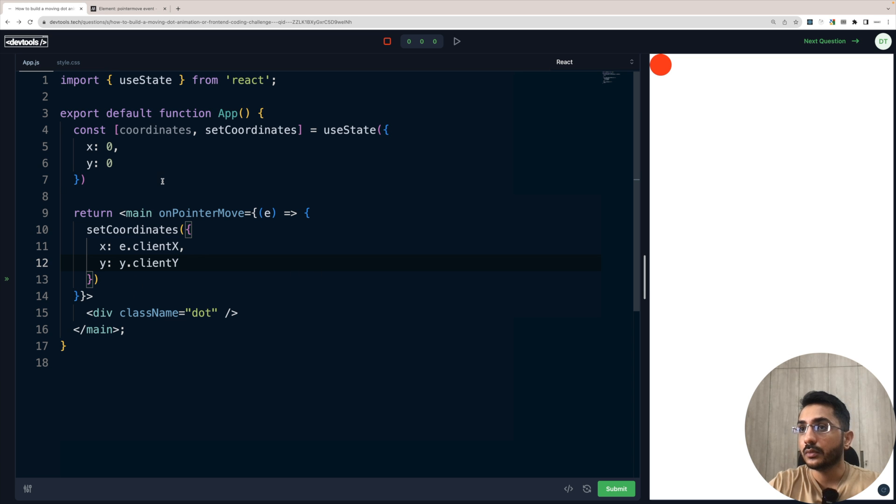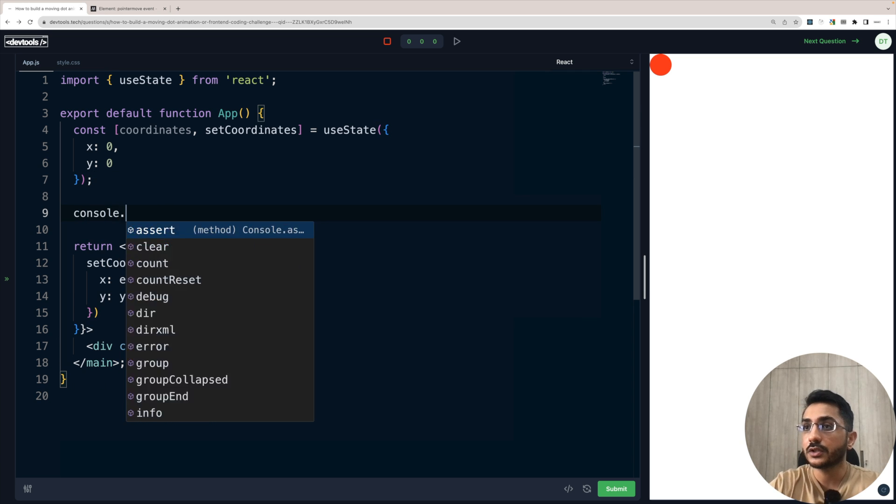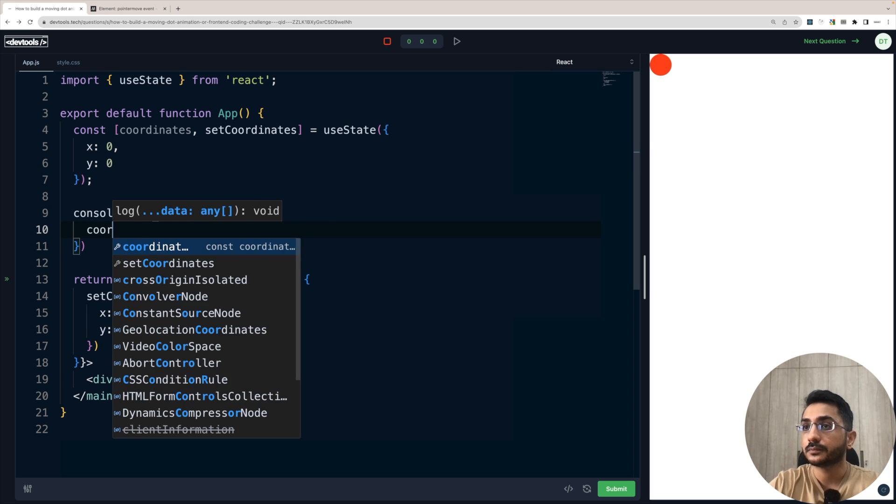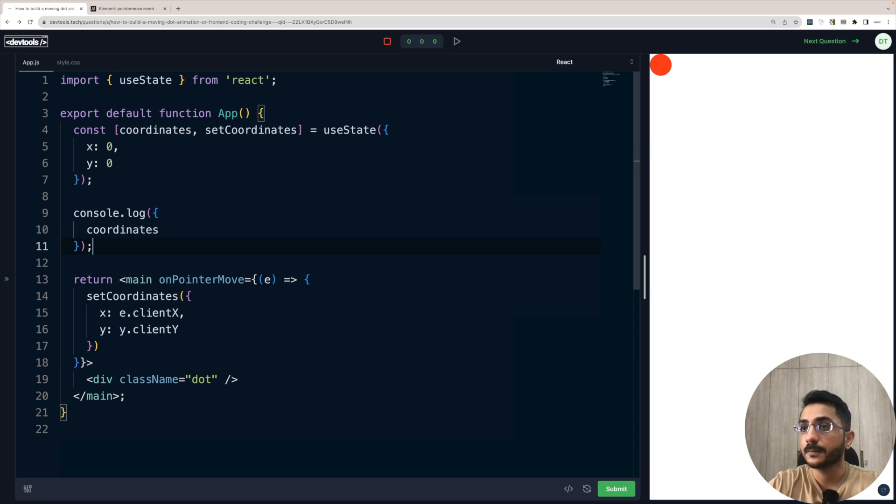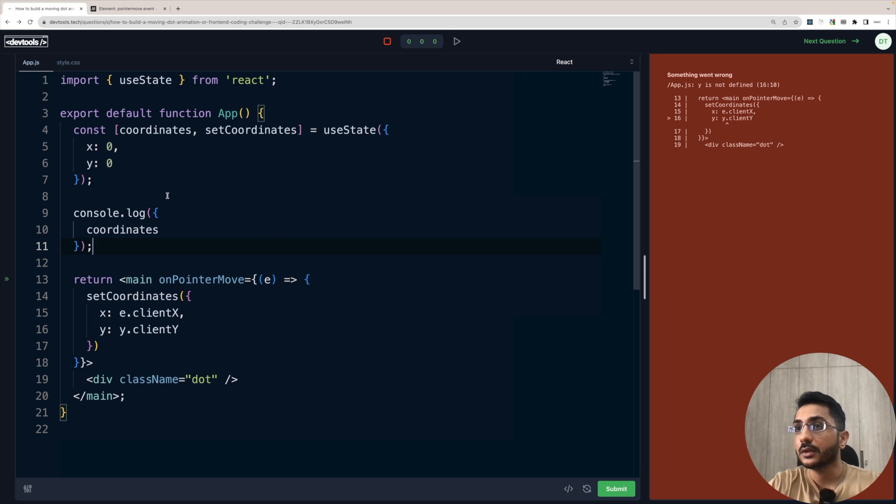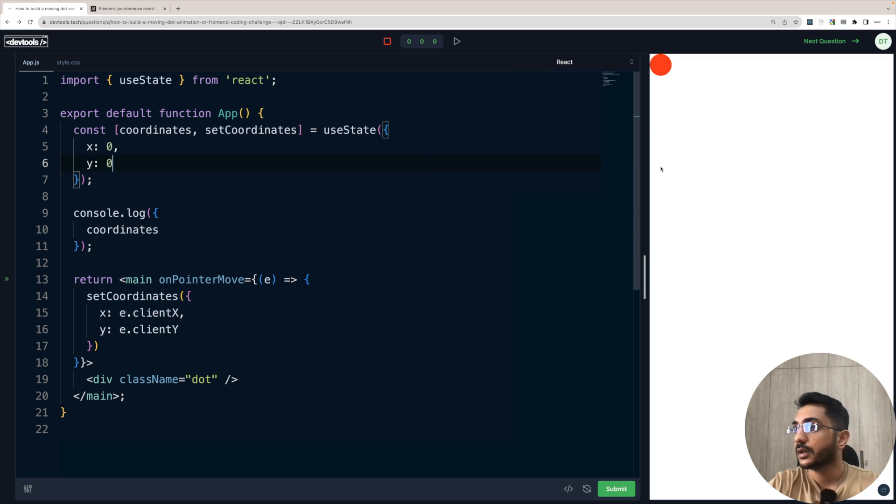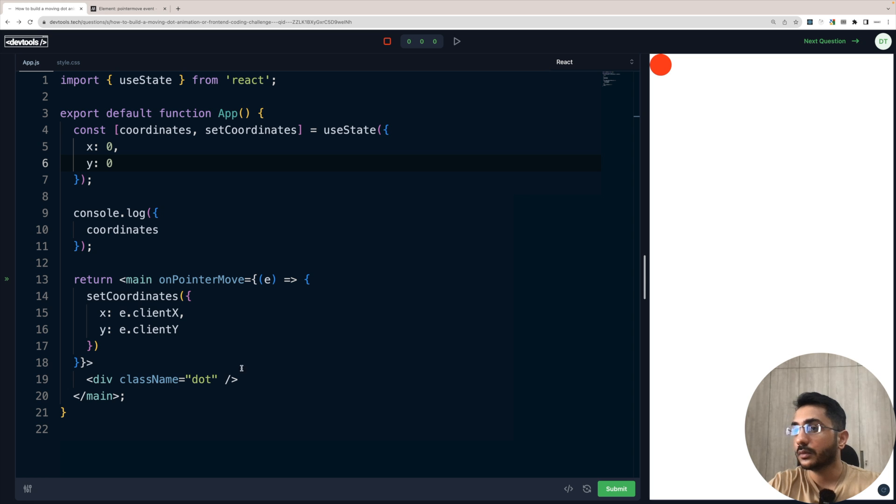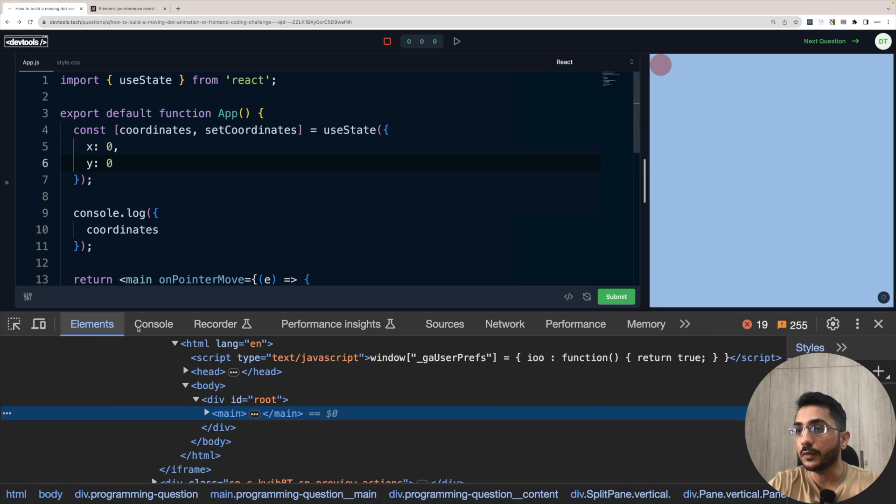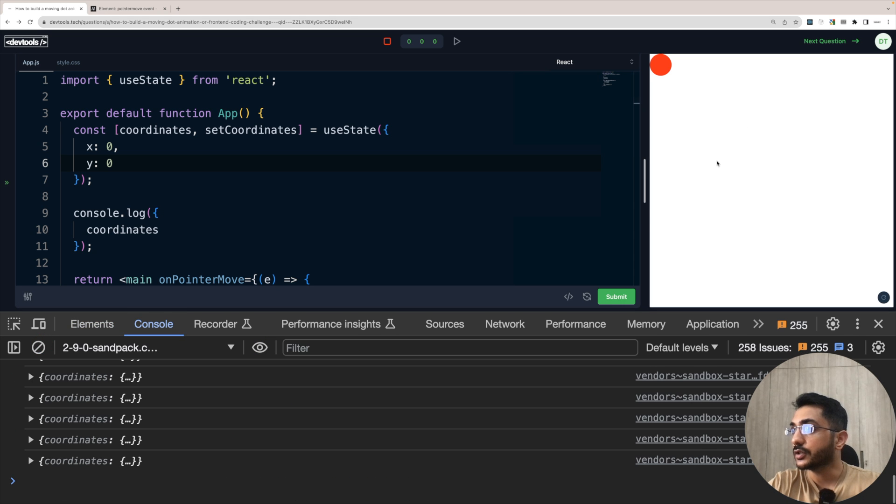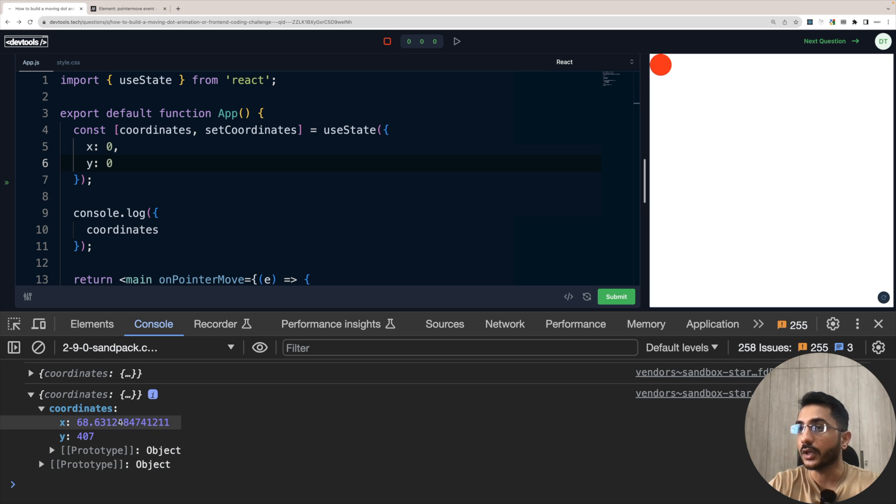Now let's console this out, console this out coordinates. And wait, something is wrong. Okay. e.client, sorry, my bad. So now if we scroll, now if we check again and we just move our cursor, then we are getting coordinates, which is the X value and Y value. Okay. Great.